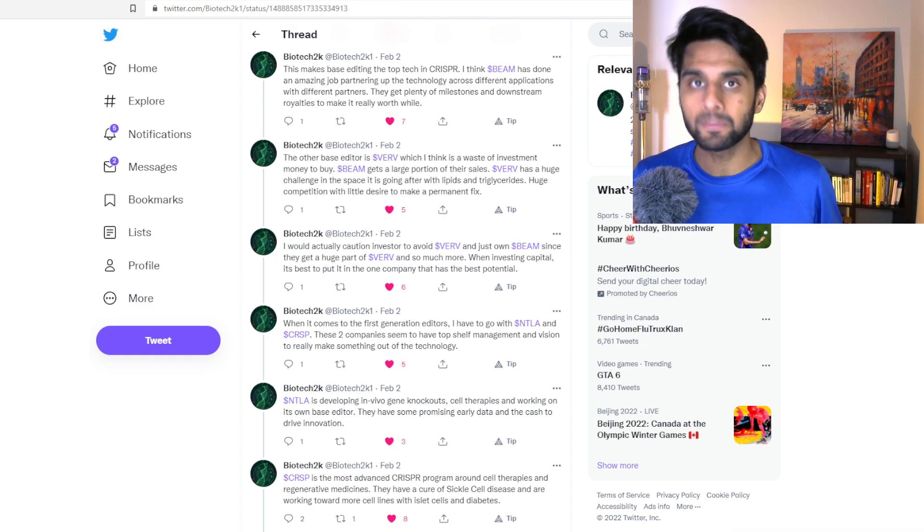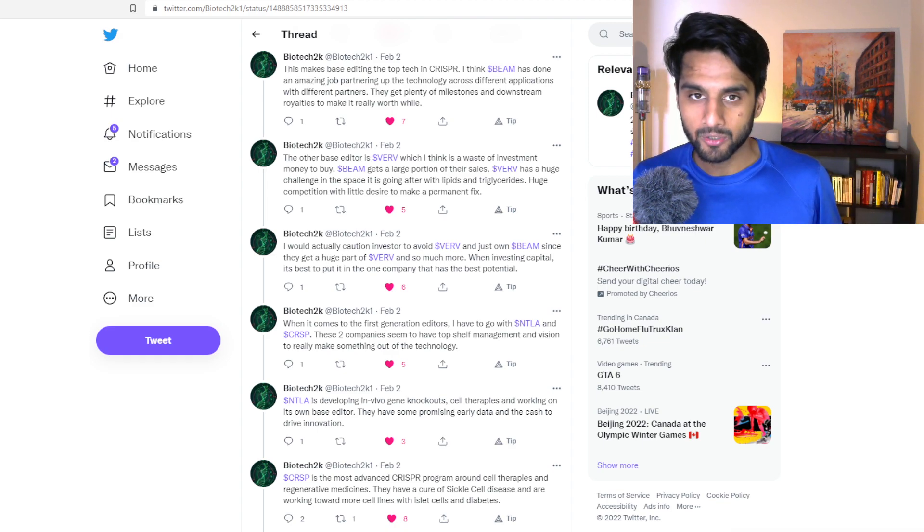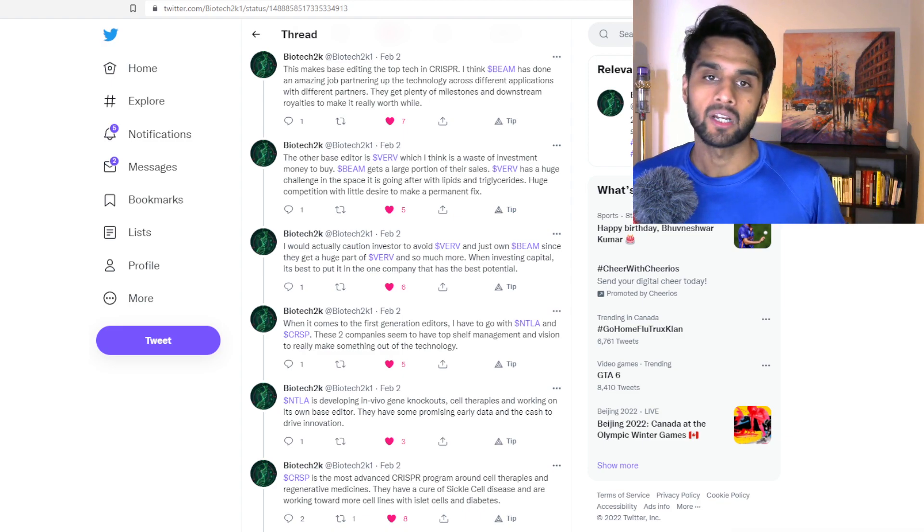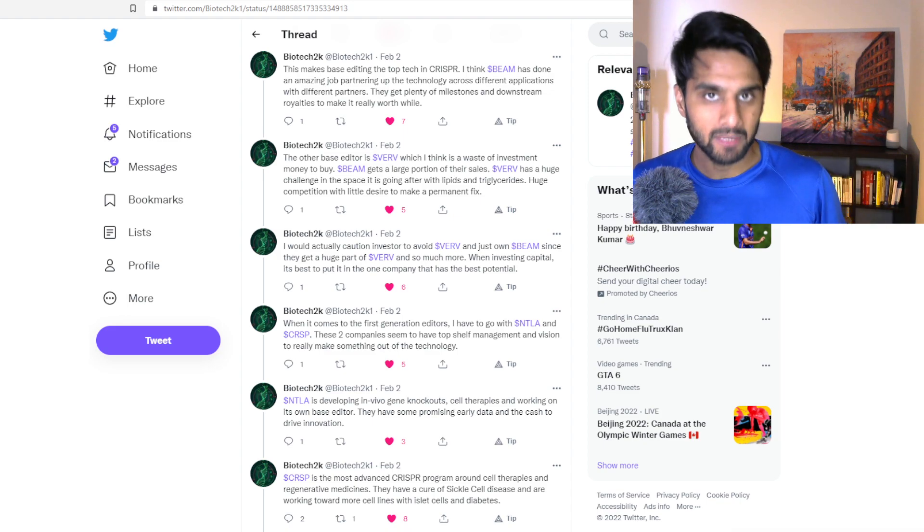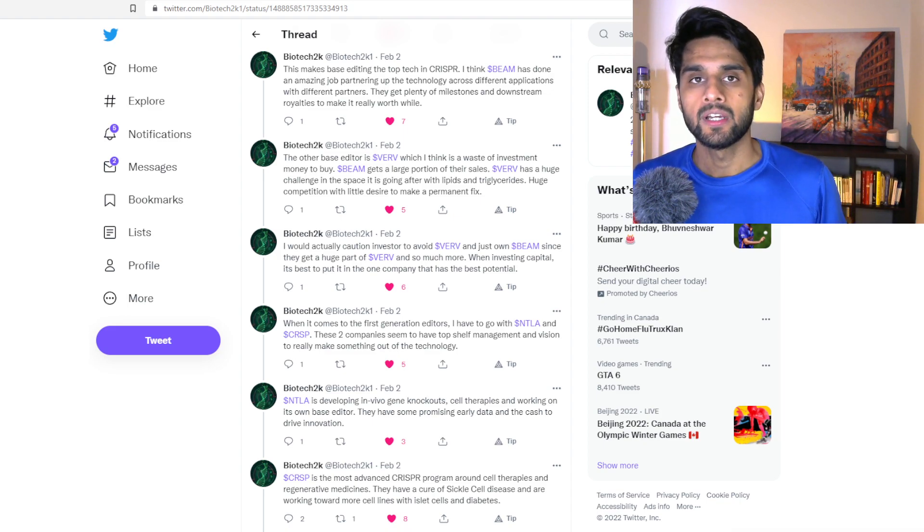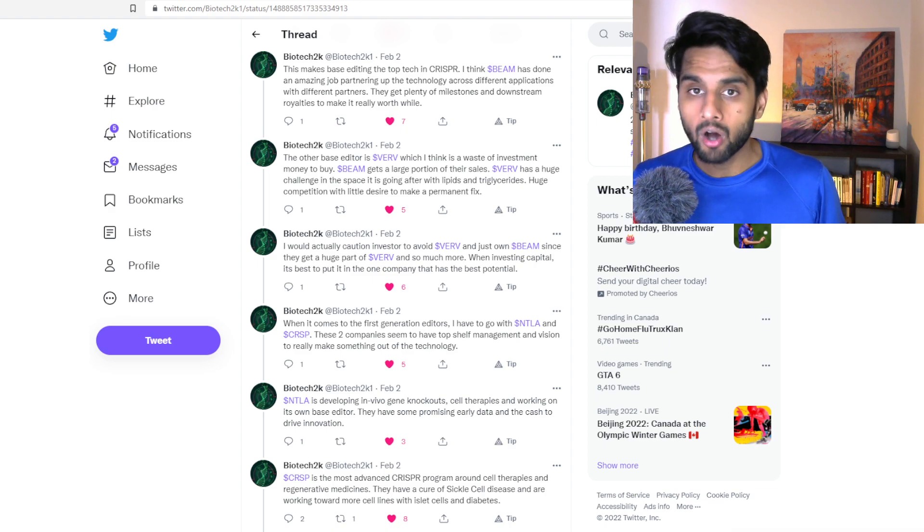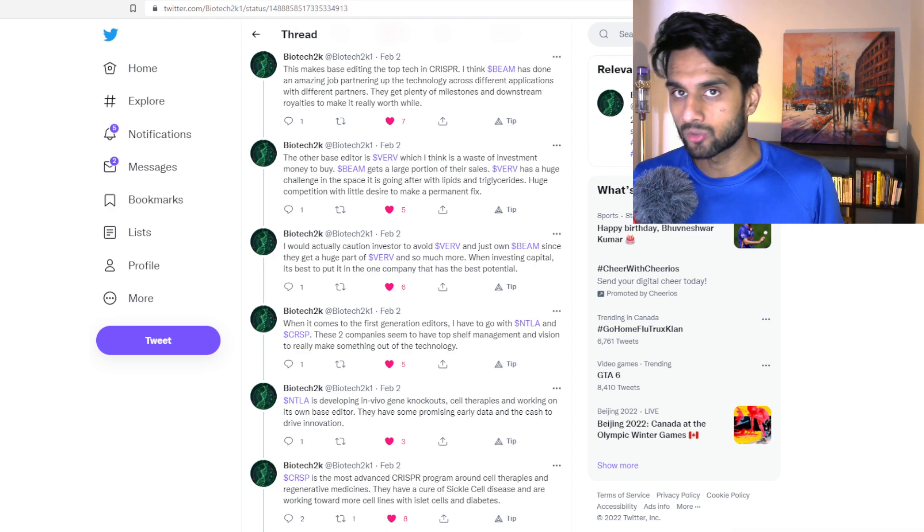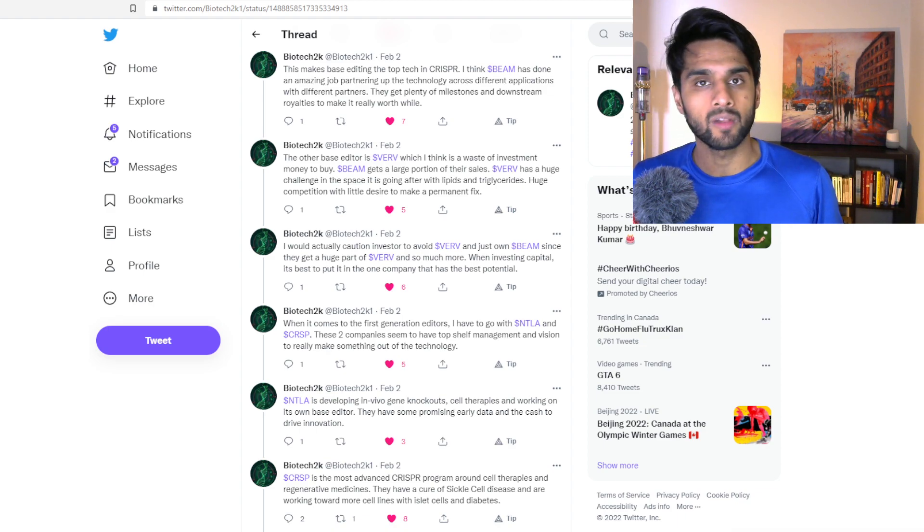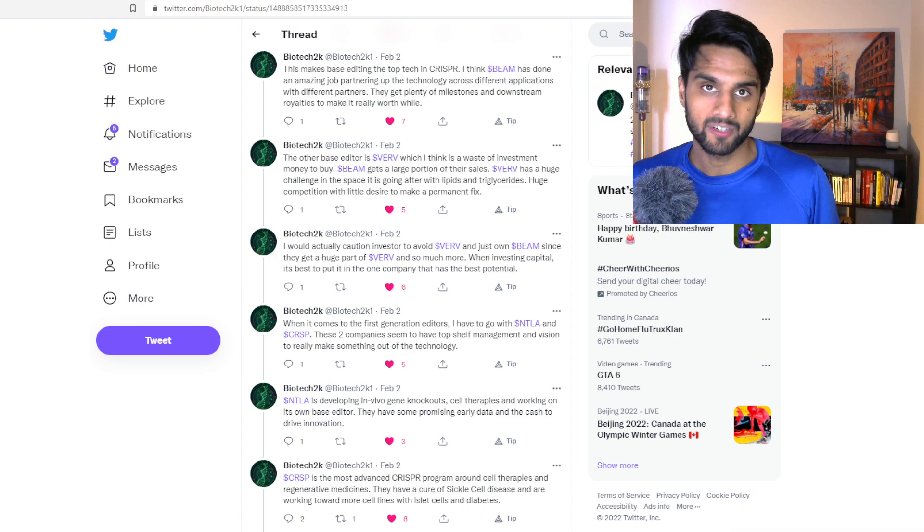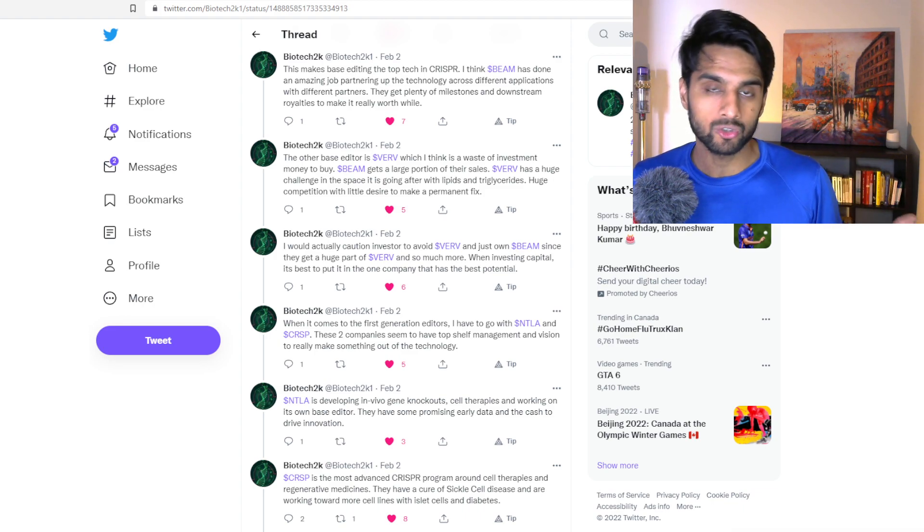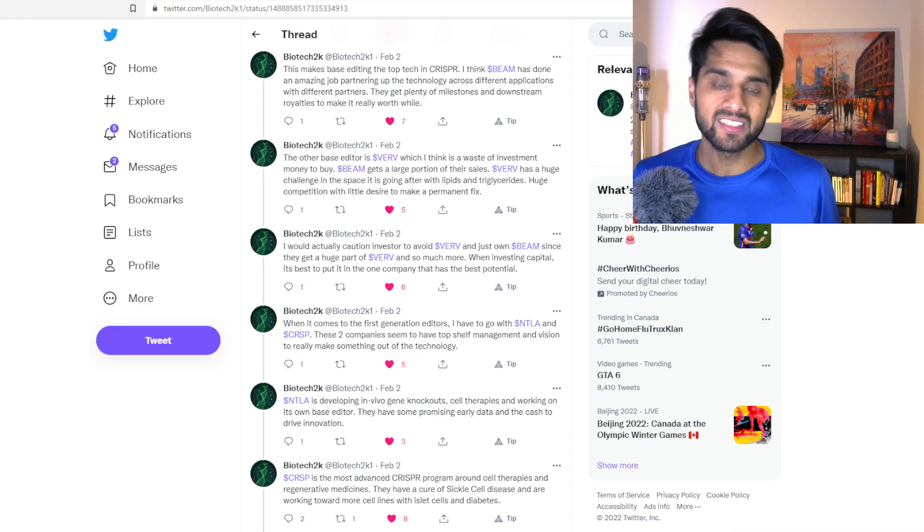And that's why I'm putting BEAM Therapeutics number three, because obviously they hold base editors and they have many, many partnerships, just like with Pfizer. But I would not put them further than NTLA, because NTLA has phase one data for NTLA 2001. And NTLA is going to get a lot done this year. By the end of this year we'll have more data on phase one for that program. We'll get IND files and we'll get phase one clinical trials started for other programs in NTLA pipeline.